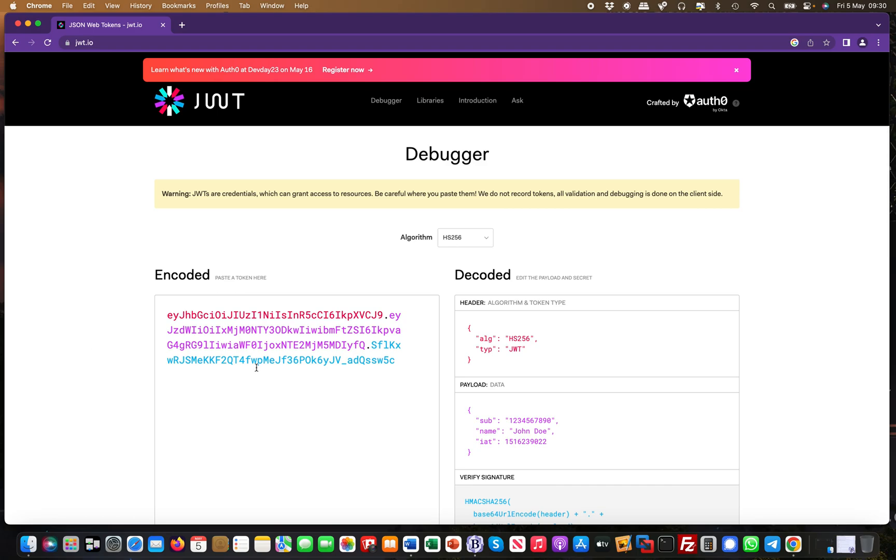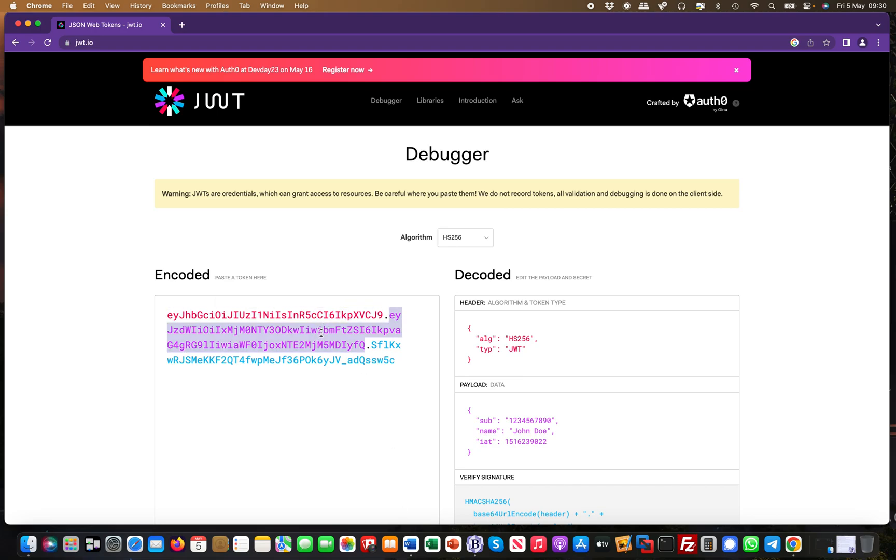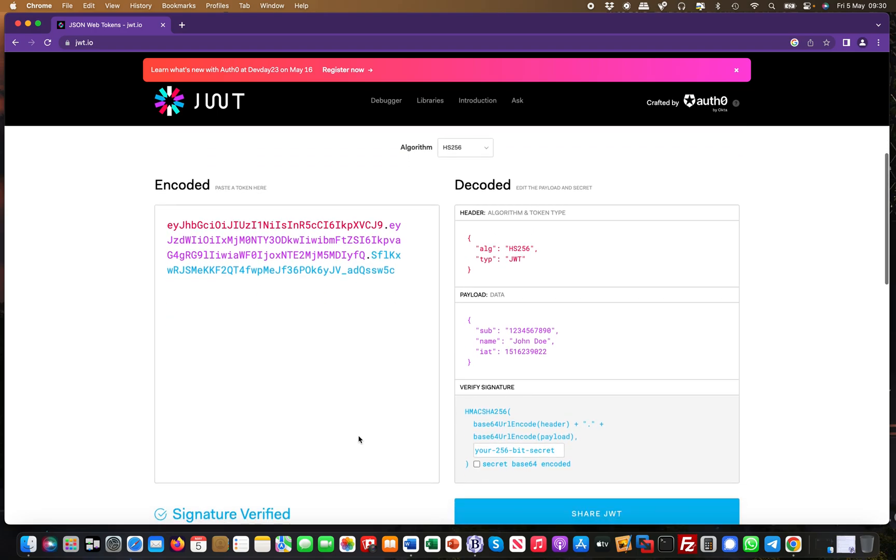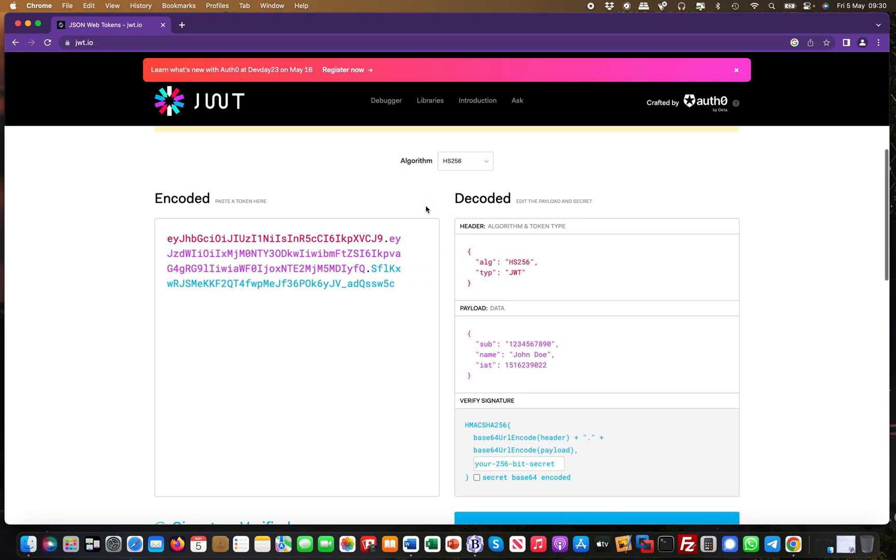A JWT token typically looks like this - you can see it's in three colors. The red portion is the header, the magenta portion is the payload, and the light blue portion is the footer or signature. The tool allows you to change things and manipulate these different parts.